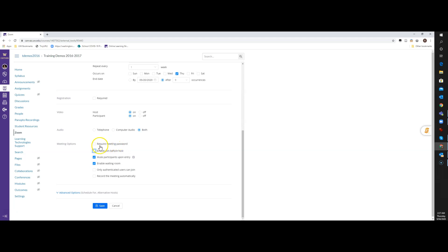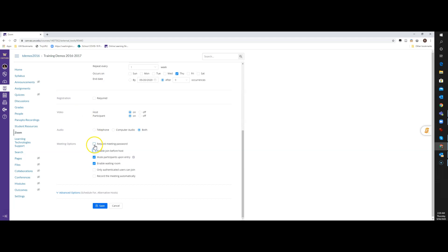Security-wise, we have this Require Meeting Password, we have Authenticated Users, and Enable Waiting Room. If you have a waiting room enabled, usually I don't require a meeting password if I have a waiting room enabled, because I can actually manage who comes in whenever I want them to. But as an additional layer of security, you can actually do a Require Meeting Password. So we'll set a password.